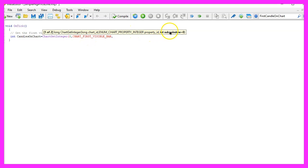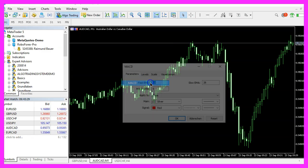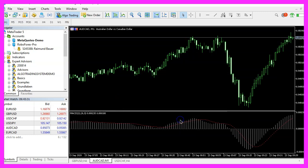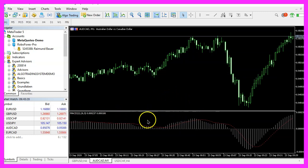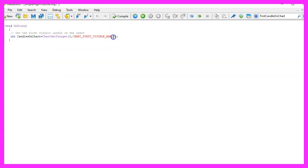The last parameter here is for the sub window. Window zero means we use the window with the candles. If you like oscillators like the MACD you will see another window below the main window, that would be window one, but in our case we will draw the line in the main chart where the candles are.